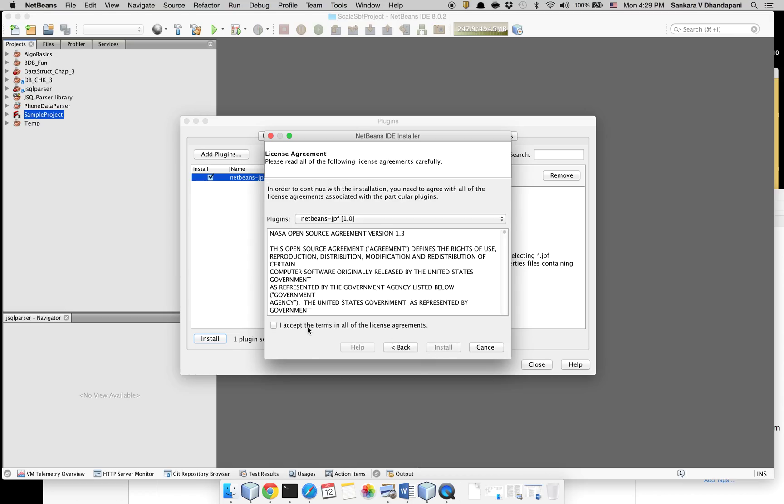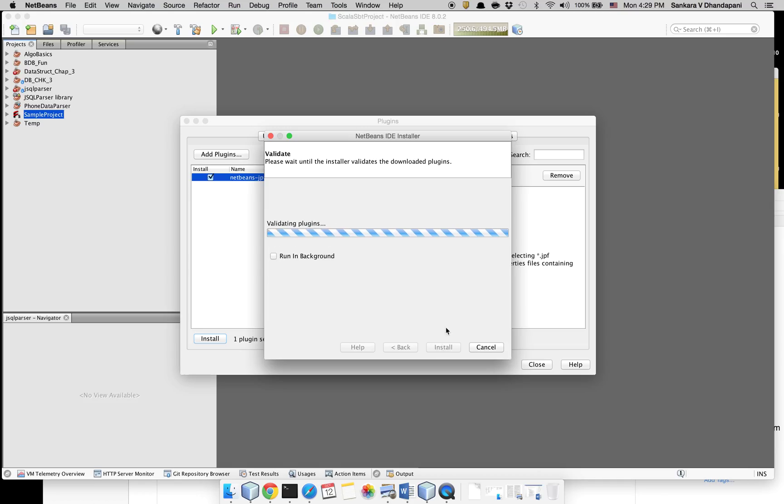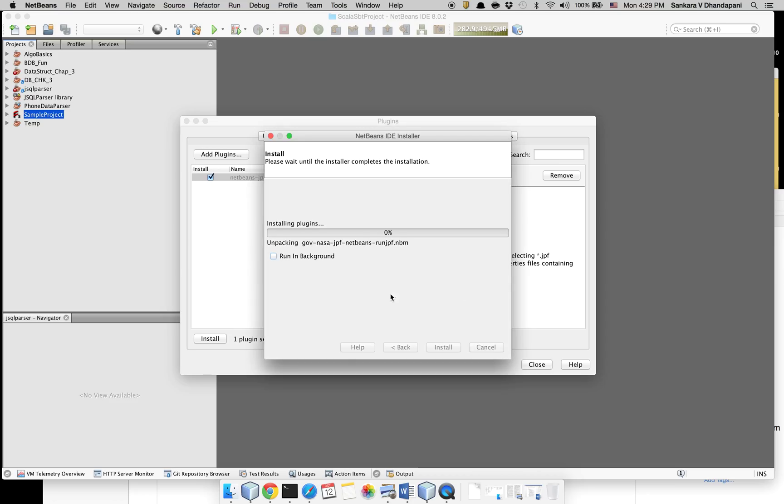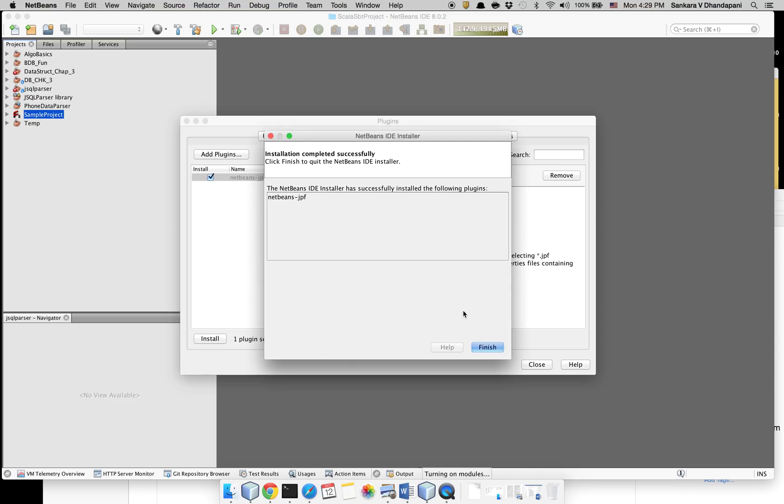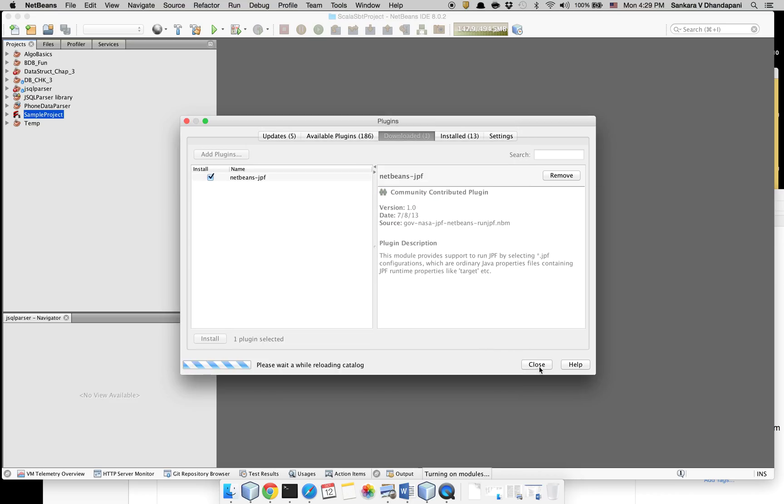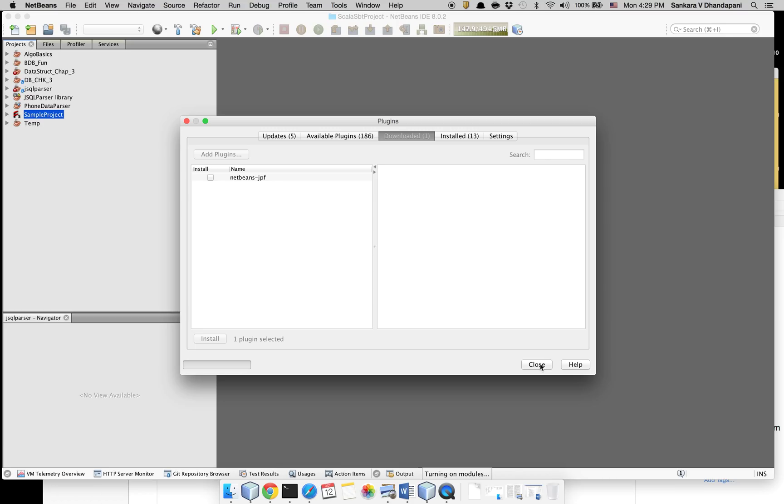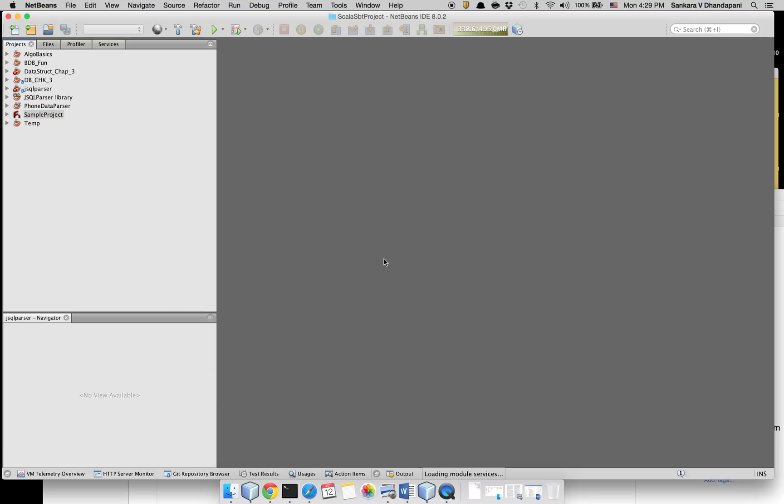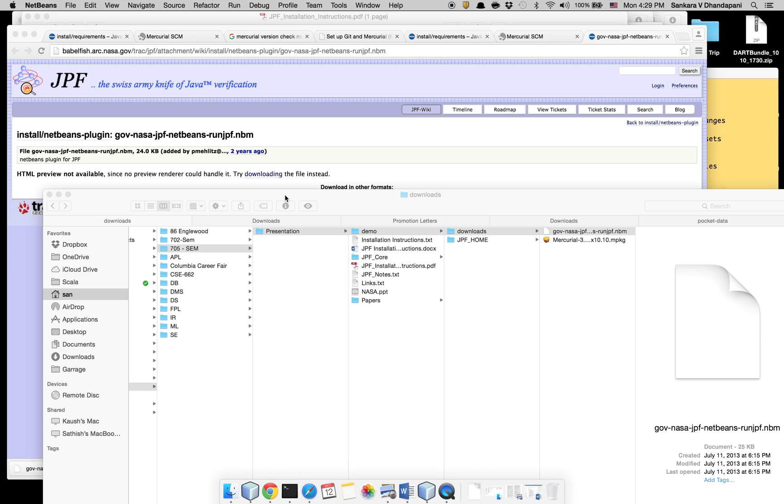This will install the JPF plugin for NetBeans. It's a pretty good utility if you are going to be running JPF a lot. It's not signed but it's okay, click continue. So it's finished installing the plugin. Preferably restart your NetBeans.